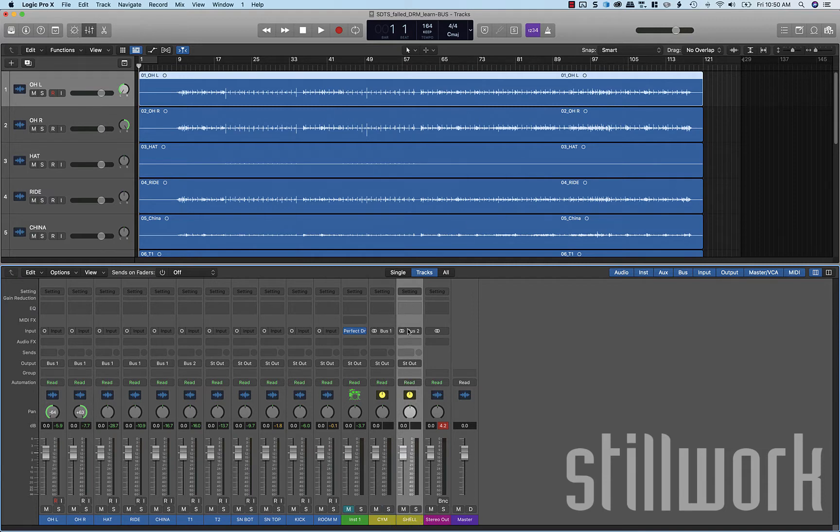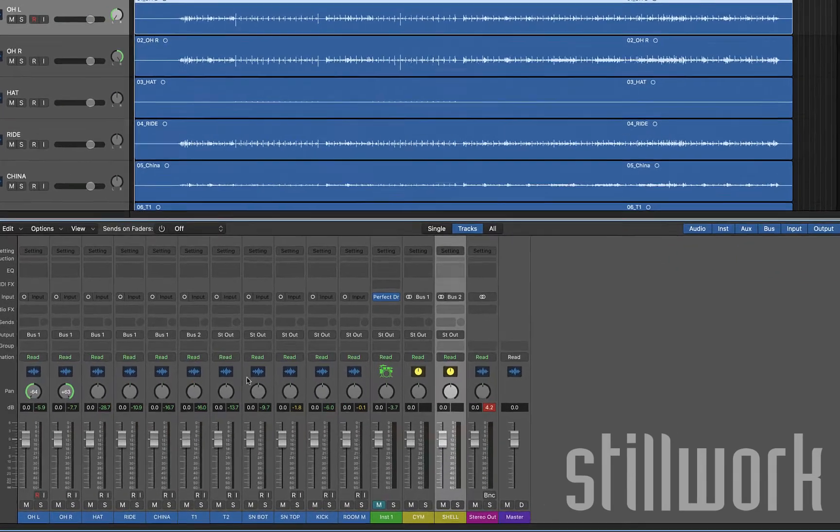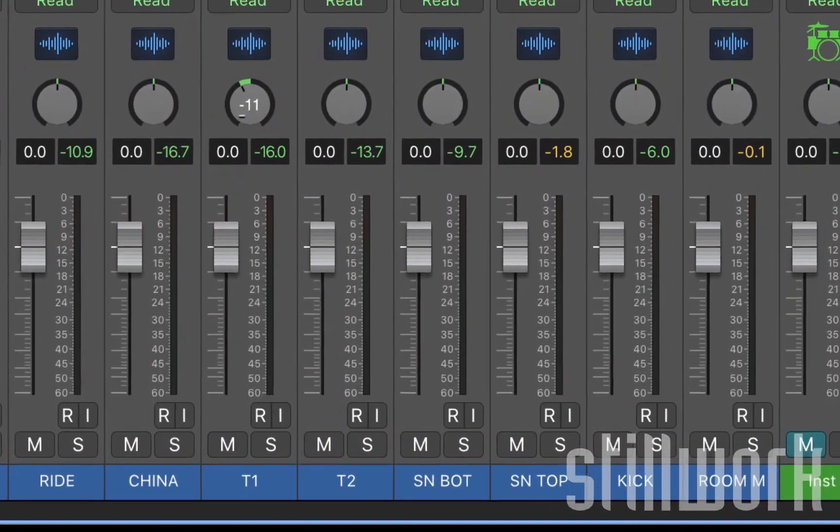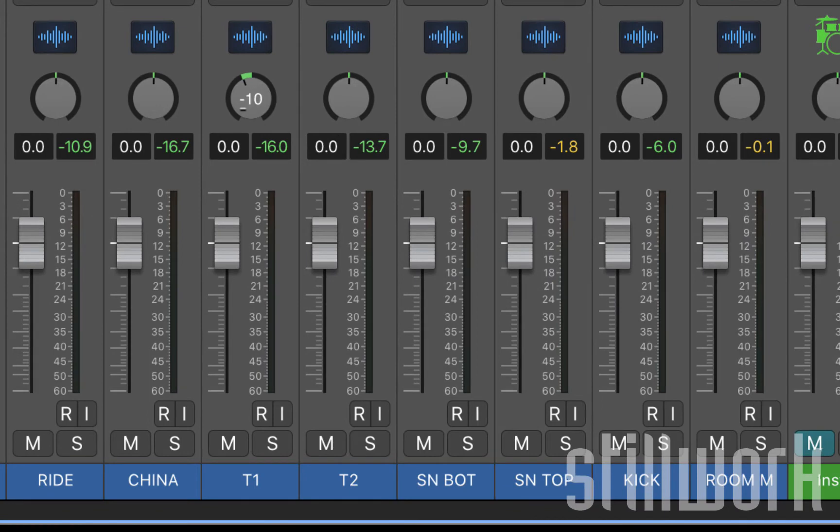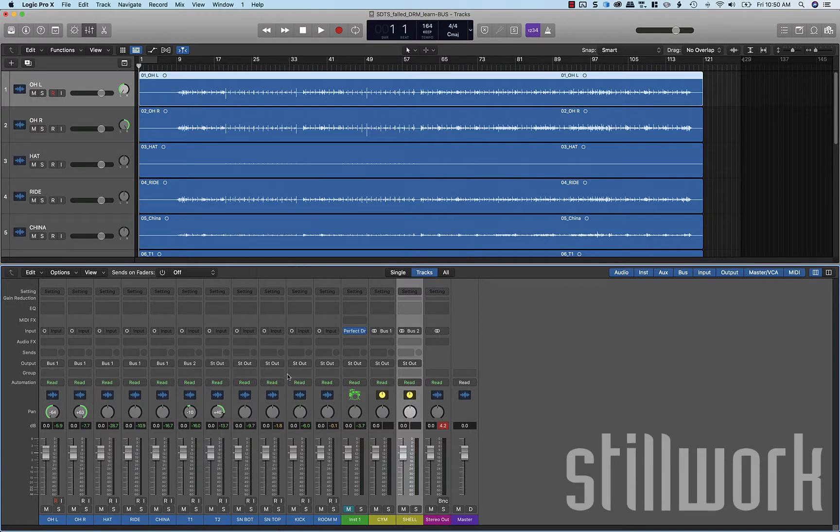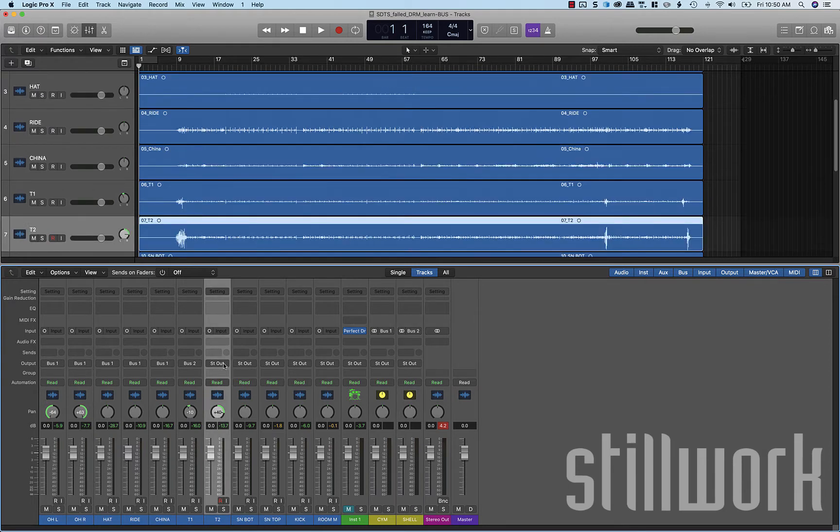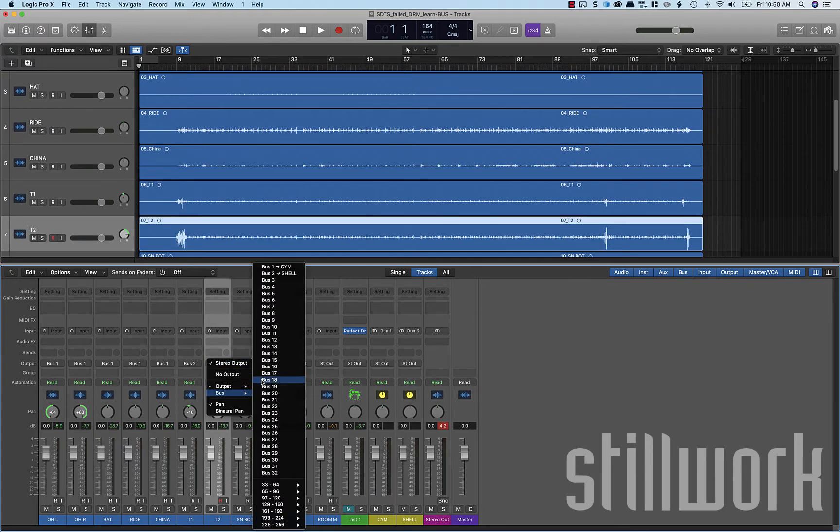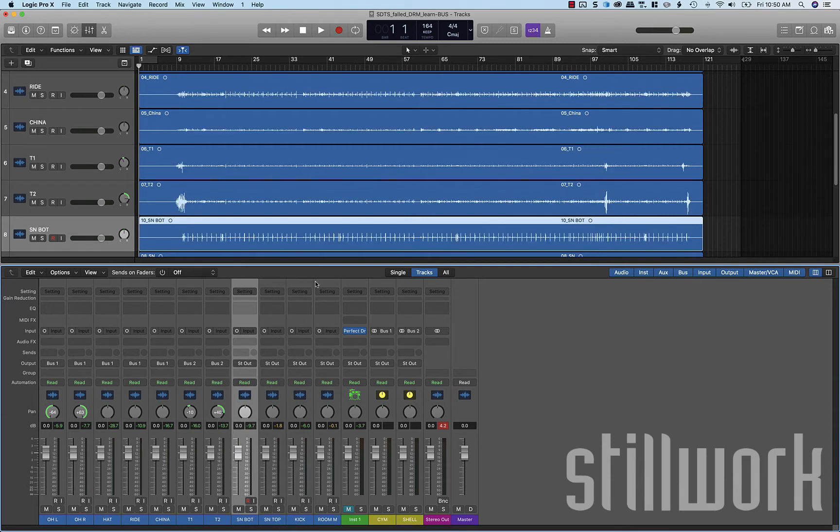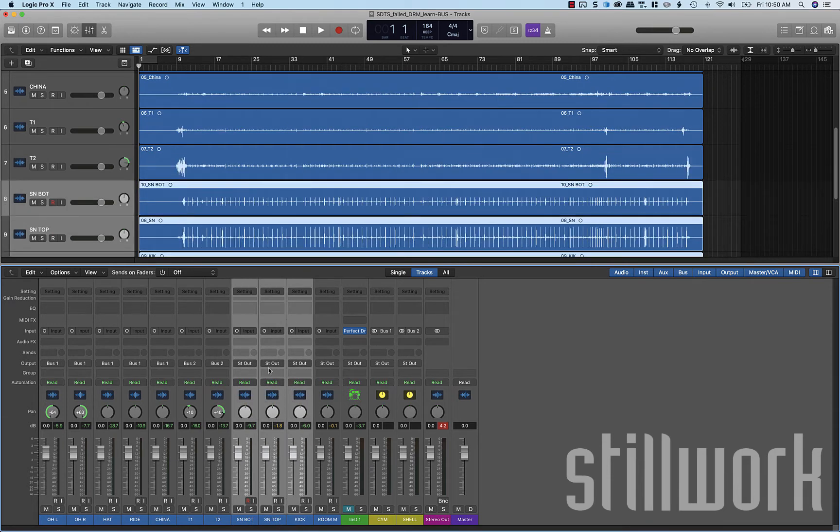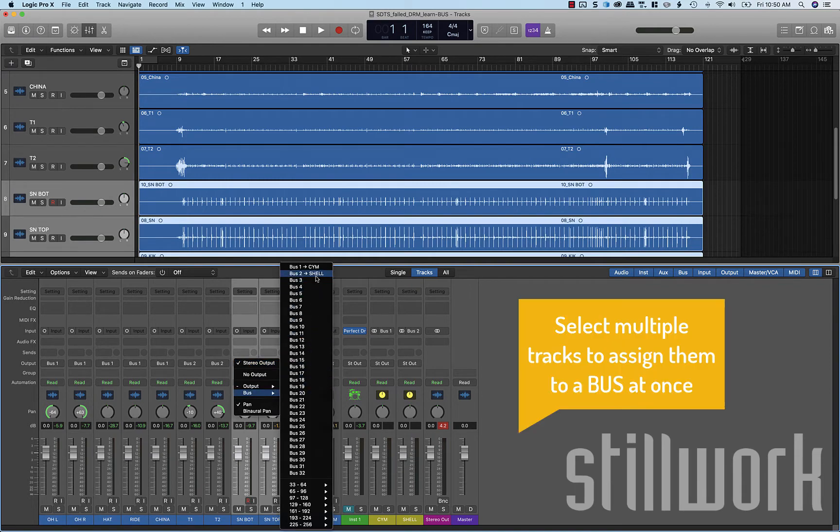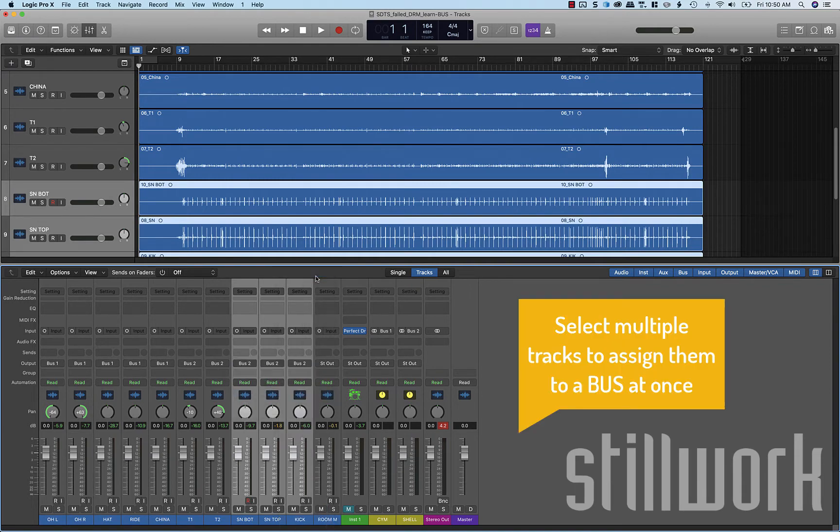So we're going to take our panning from our toms and we're going to move those something like this. Give us a stereo array there. We're going to ship our toms to the shells, our snares and our kicks to the shells. I'm going to multi-select those and send those to the shell.